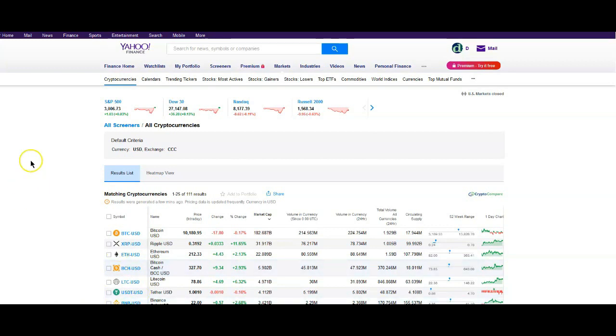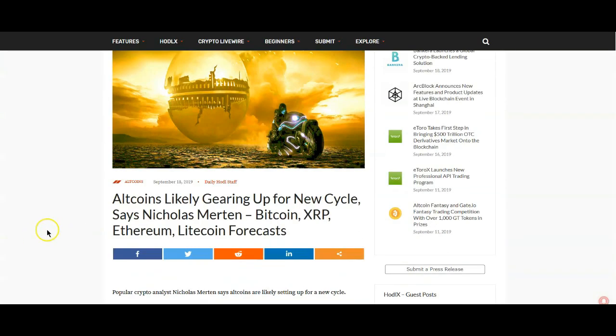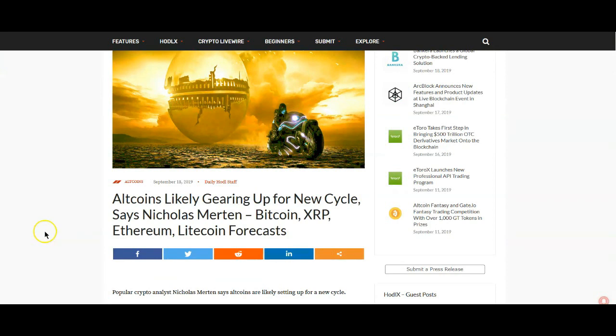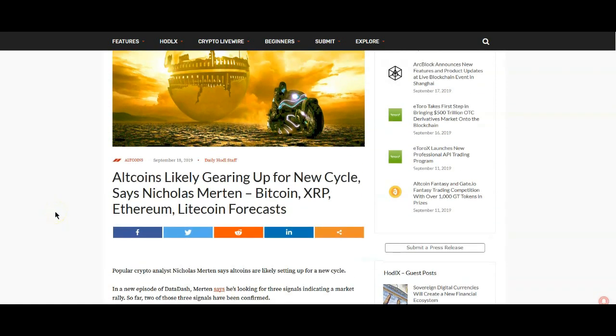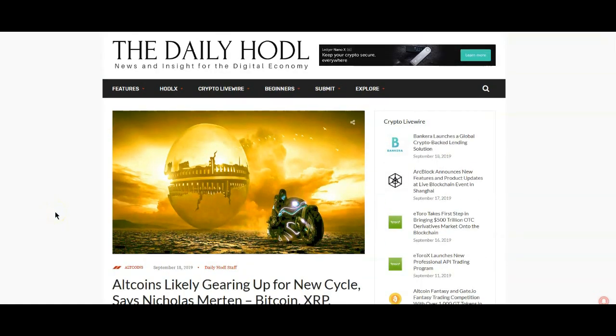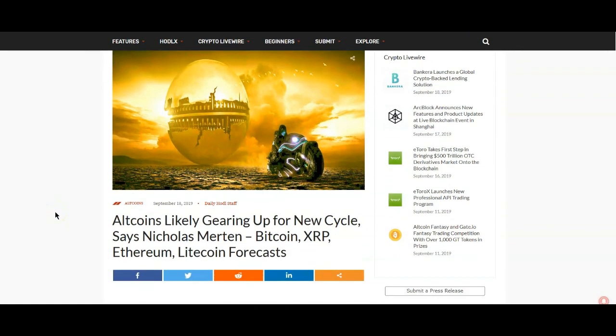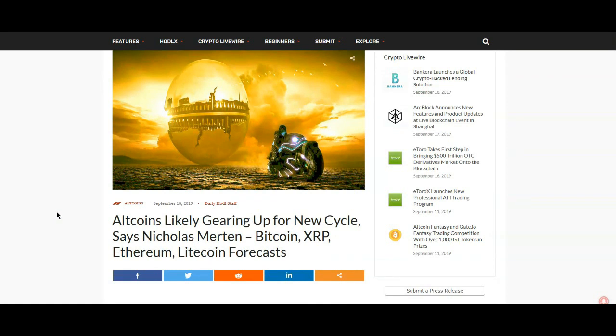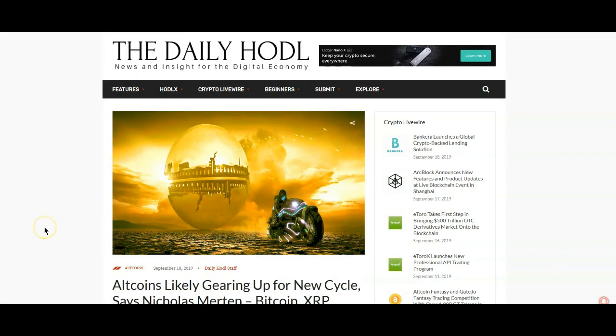But first of all, moving on from this: Altcoins likely gearing up for new cycle, says Nicholas Merten, Bitcoin XRP. So apparently the sentiment is that we are in, I guess, another altcoin season possibly. We're entering into it now.